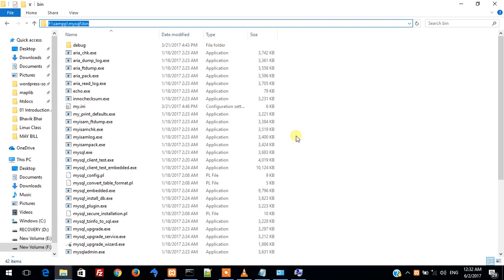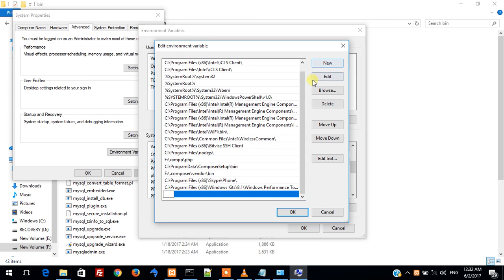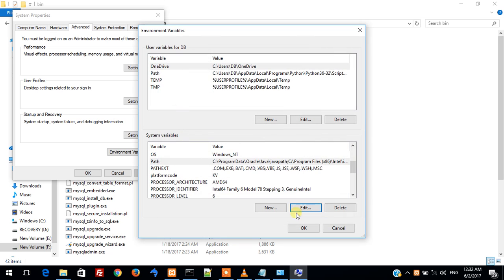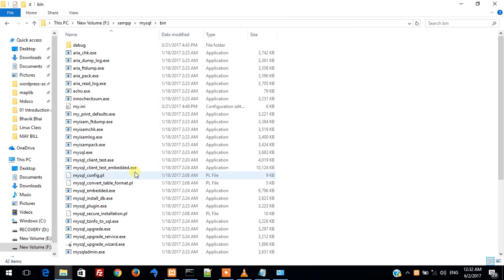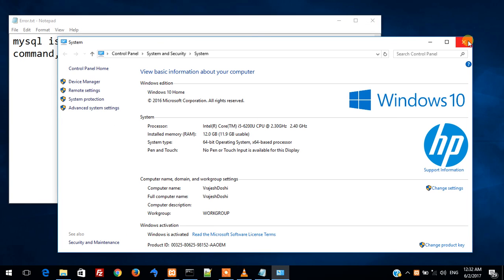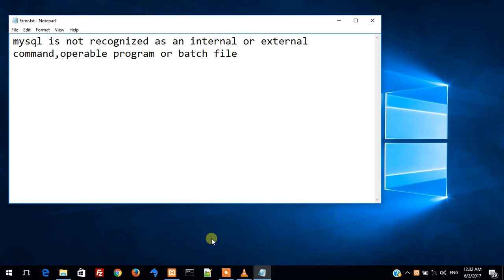Okay, and then over here click on new and paste this path. Then click on OK and again click on OK. Close this. Now restart this command prompt.